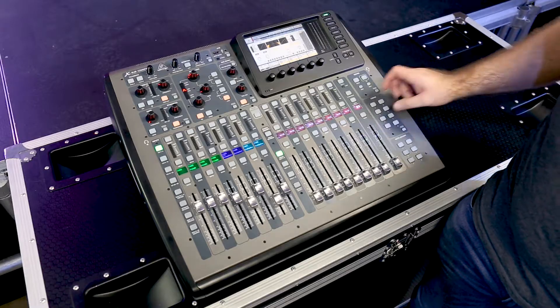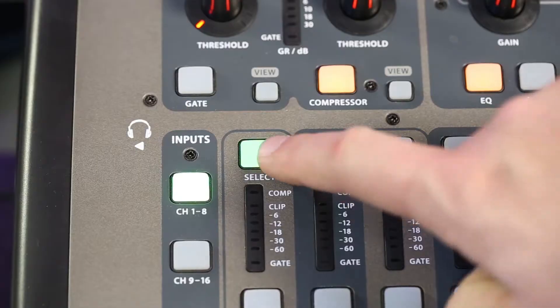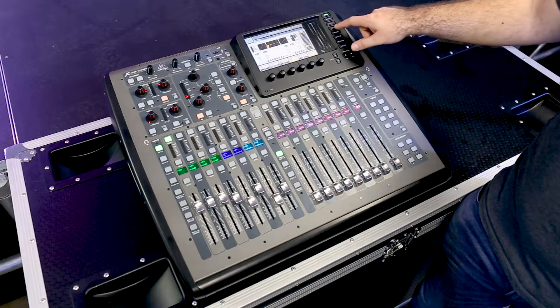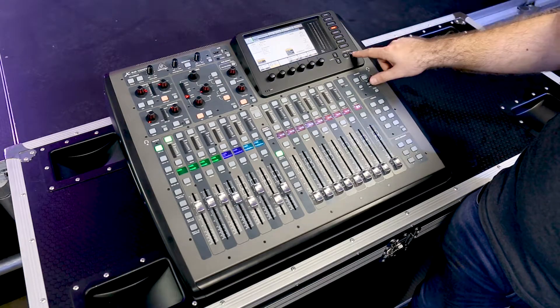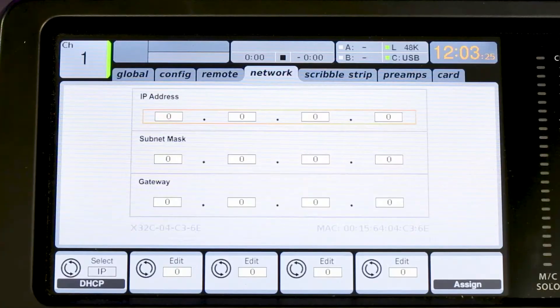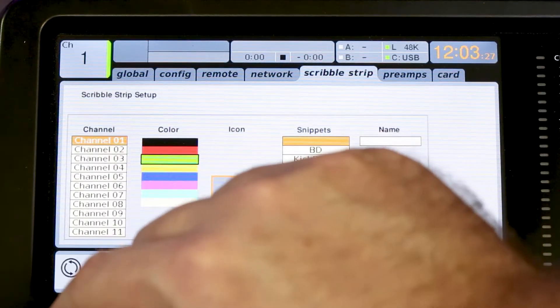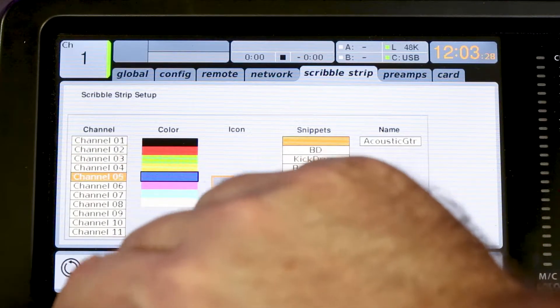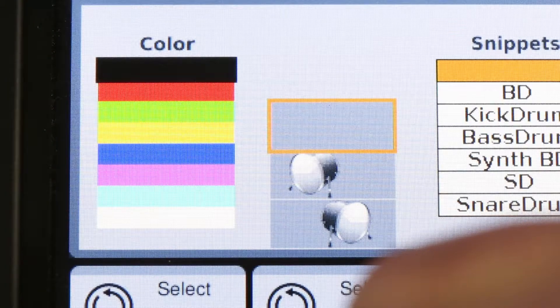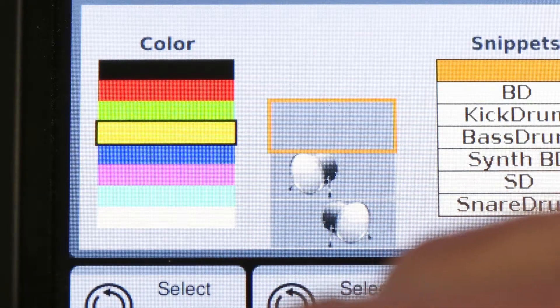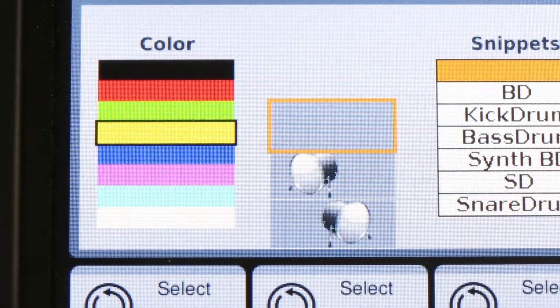Setting up the scribble strips is simple. We simply select the channel we want to change, hit our setup button, and tab over to our scribble strips. In here we can choose what channel we want to change, and we can choose what color we want to change it to.